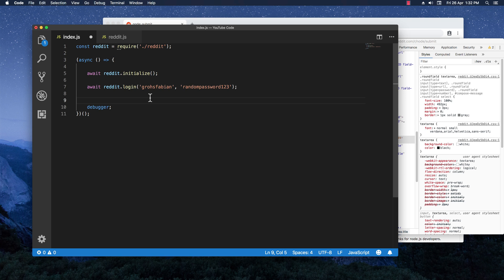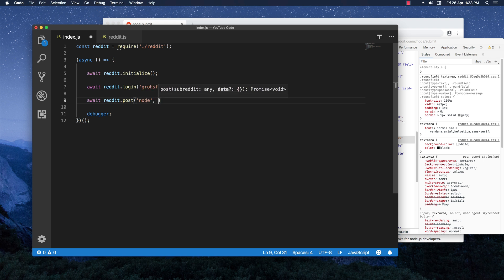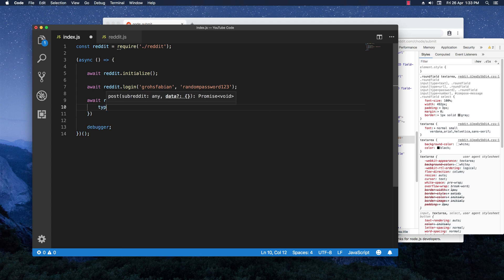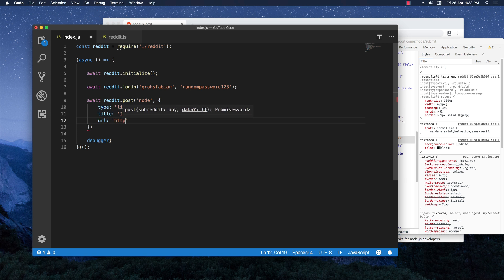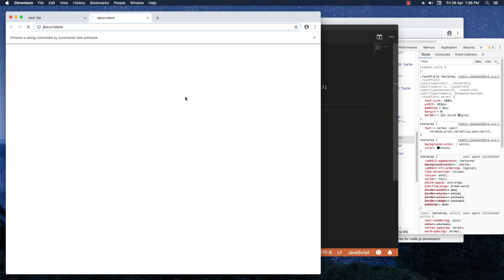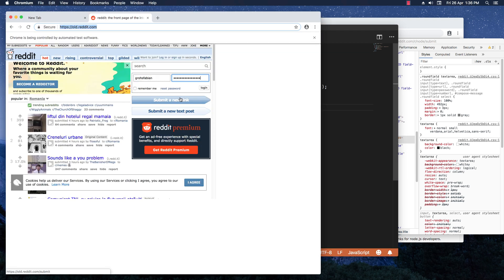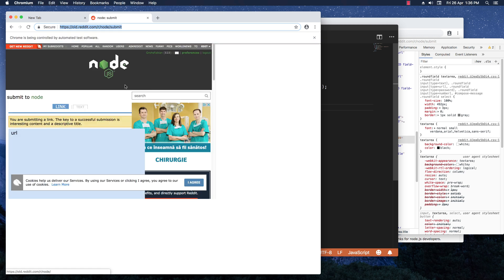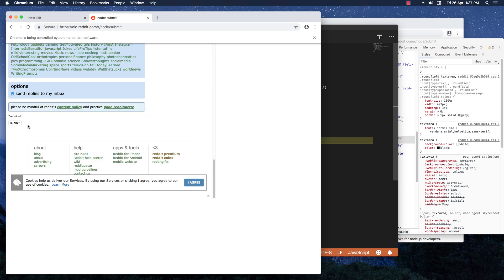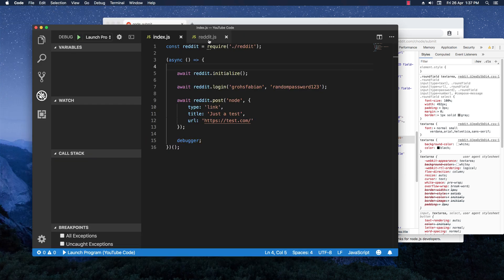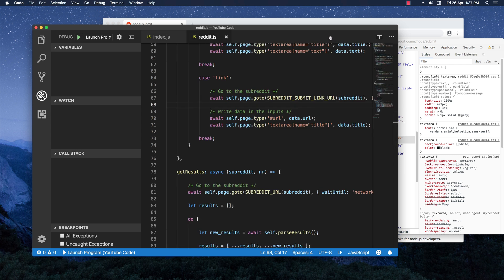Going back to the index file, I'm going to write await reddit.post, posting in the node subreddit. The data object has type set to 'link', a title of 'just a test', and the URL set to 'anothertest.com'. Let's save and run it. It logs in, goes to the submission page, and as we can see it worked — it wrote in the URL and also the title.